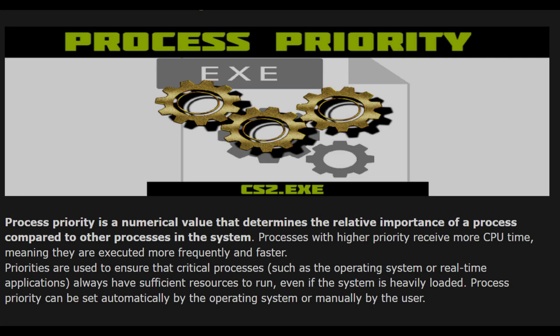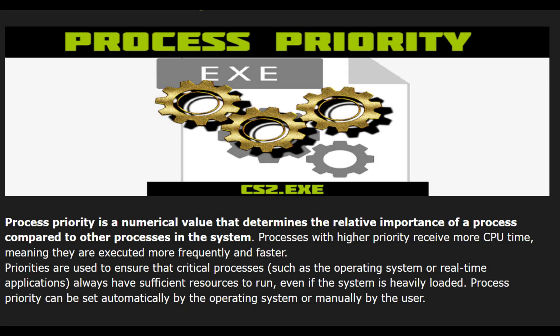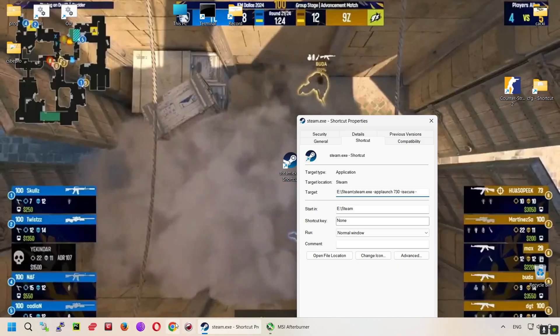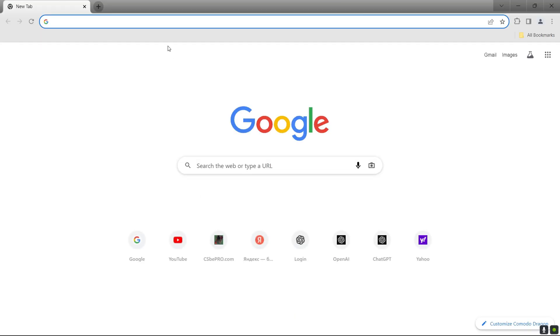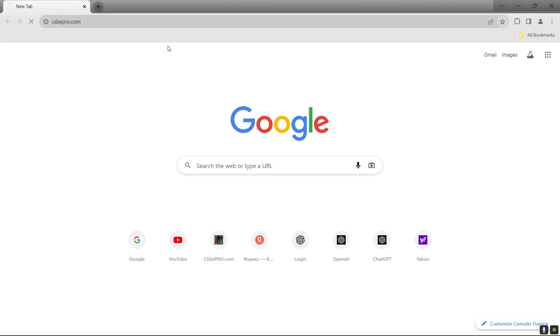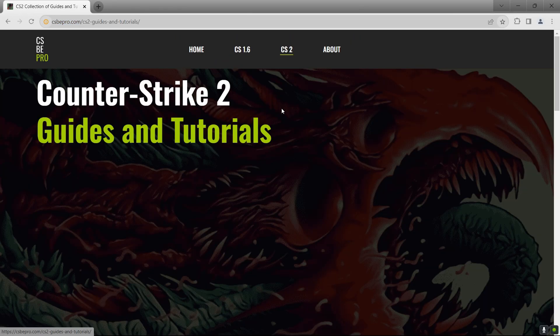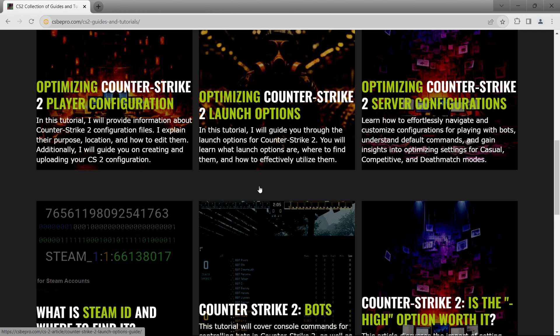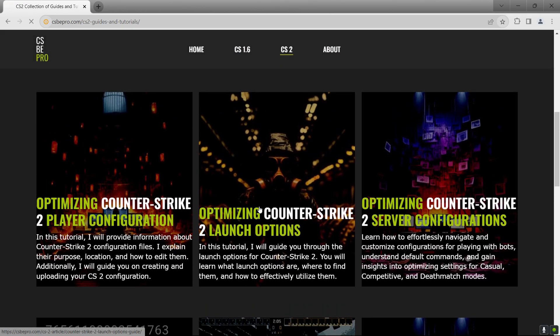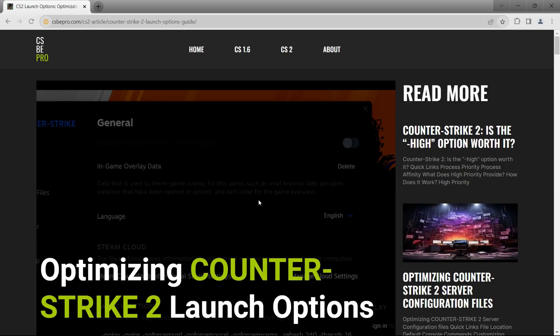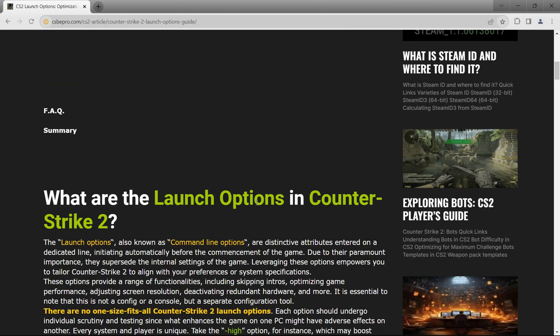Process priority is a numerical value that determines the relative importance of a process compared to other processes in the system. Processes with higher priority receive more CPU time, meaning they are executed more frequently and faster.